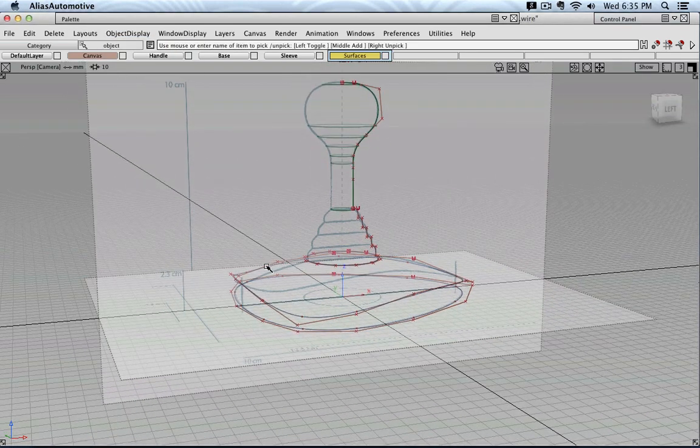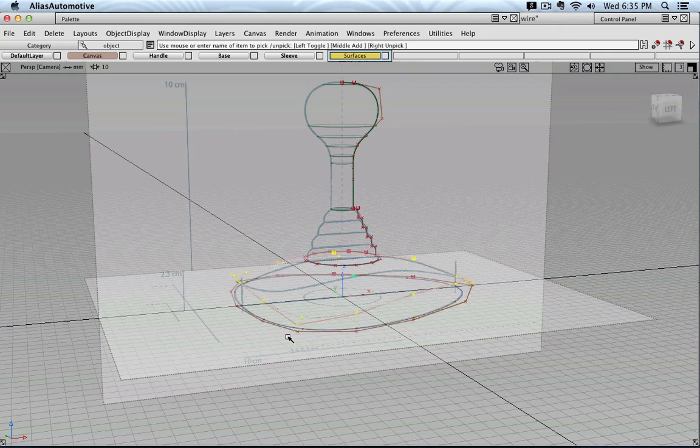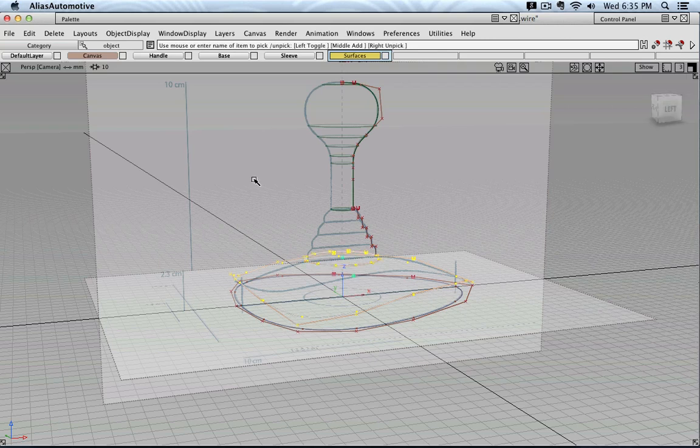And then I would like to create a surface between this curve and this curve, and then this curve and that curve.